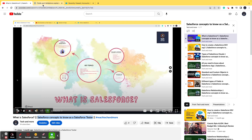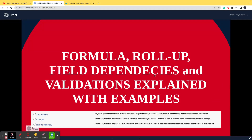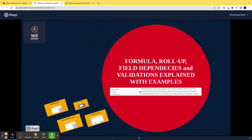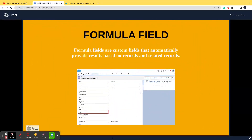Today's topic covers formula fields, roll-up summary fields, field dependencies, and validations, along with examples. A formula field is a custom field that automatically provides results based on records and related records.